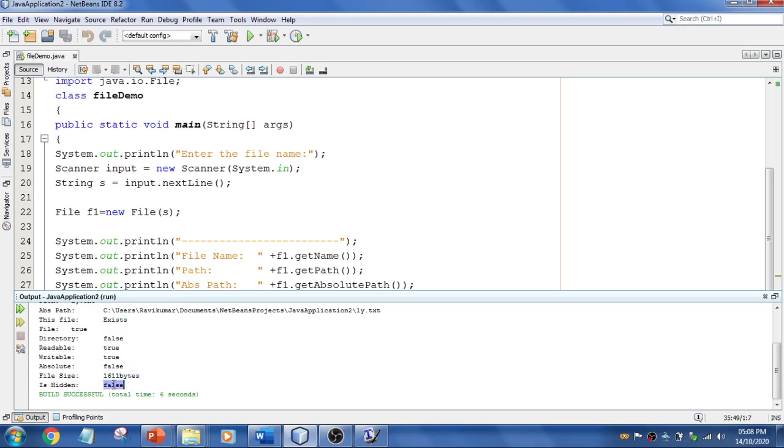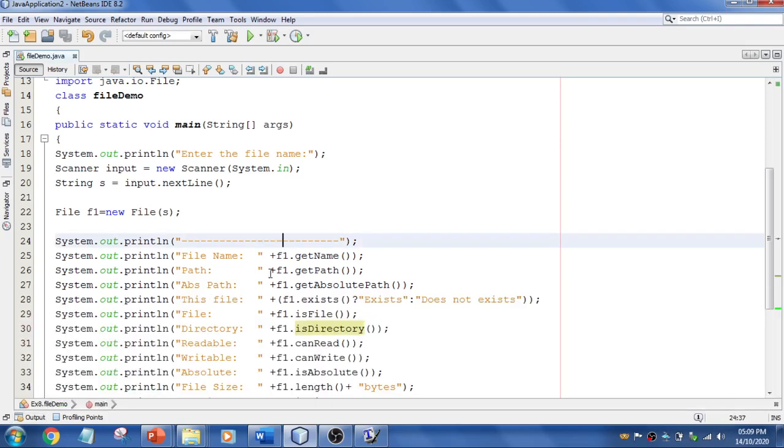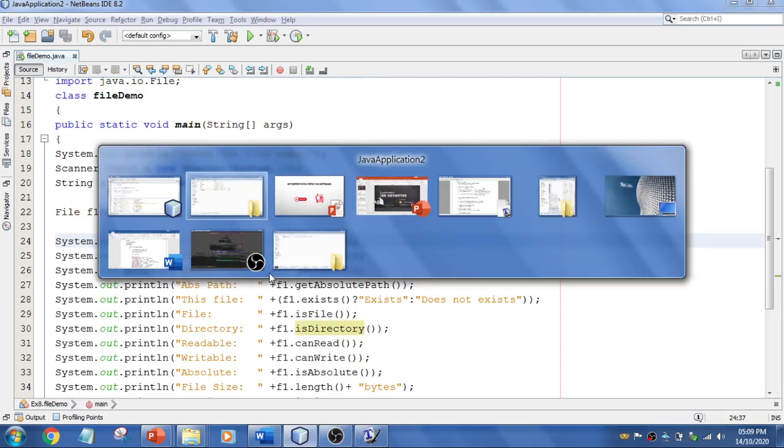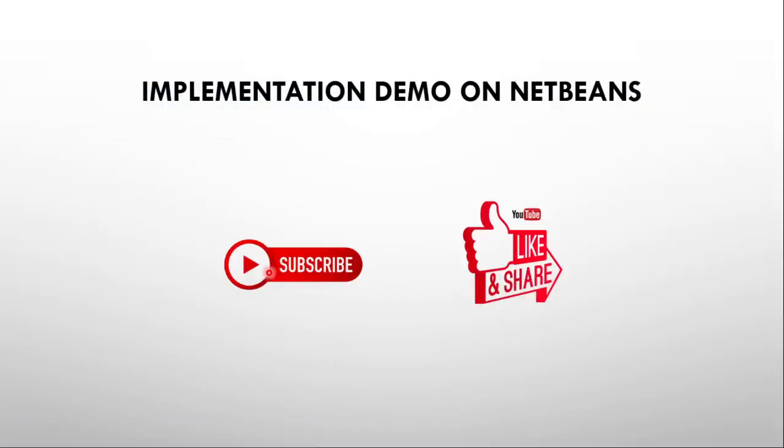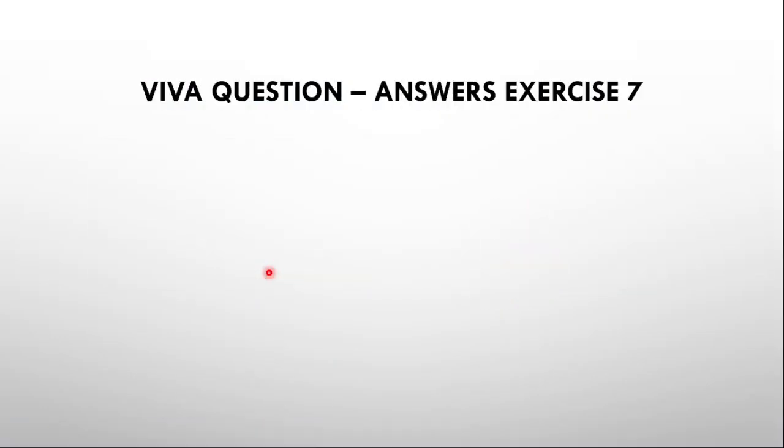isHidden is false. If you have hidden the file, it will show true. These are the things you can play around with for file properties. This is a simple program. Let's flip to the viva questions.